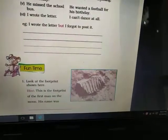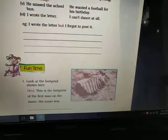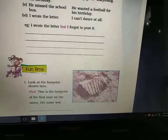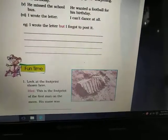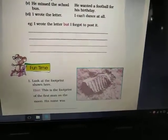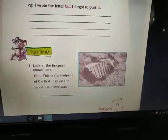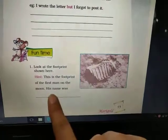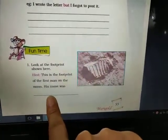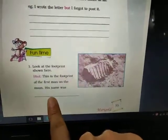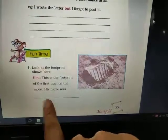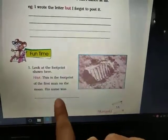Look at the footprint shown here. This is the footprint of the first man on the moon. The first man on the moon was Neil Armstrong.